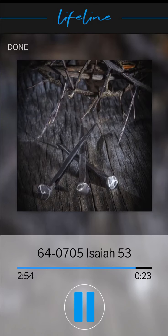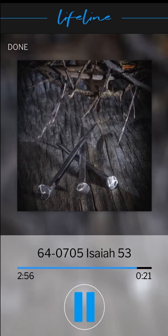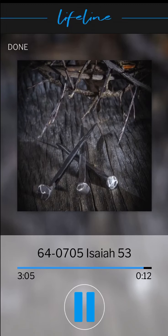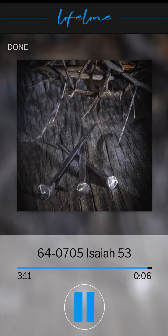Because he has poured out his soul unto death, and was numbered with the transgressors. And he bare the sins of many, and made intercessions for the transgressors.